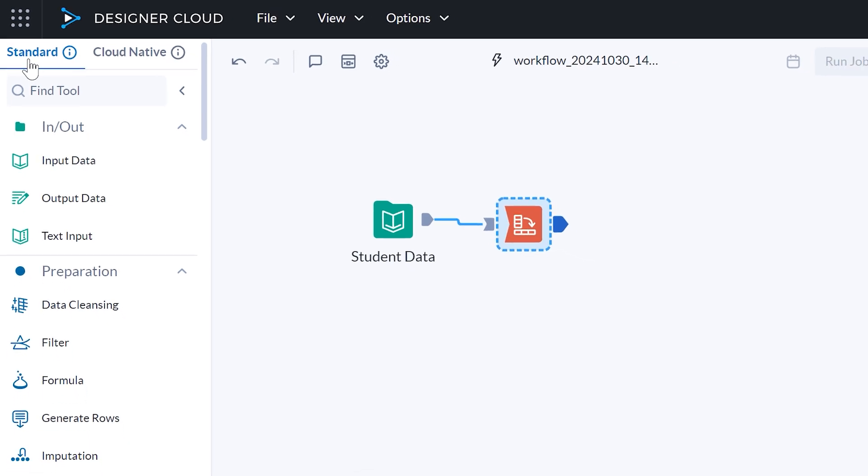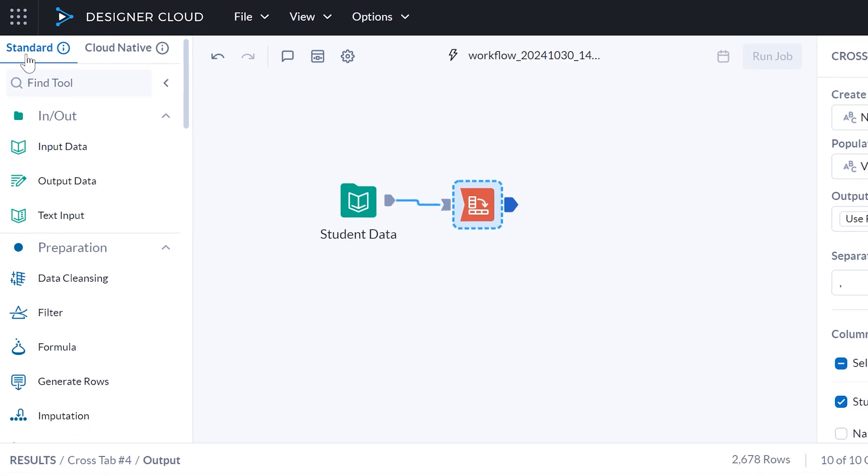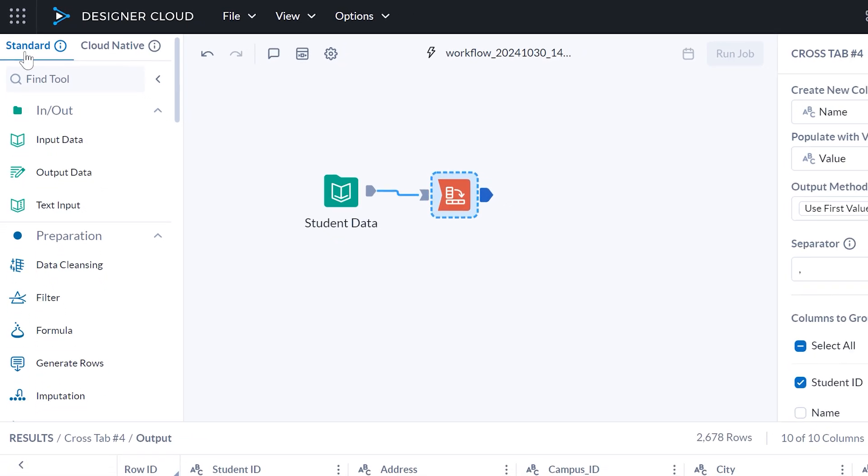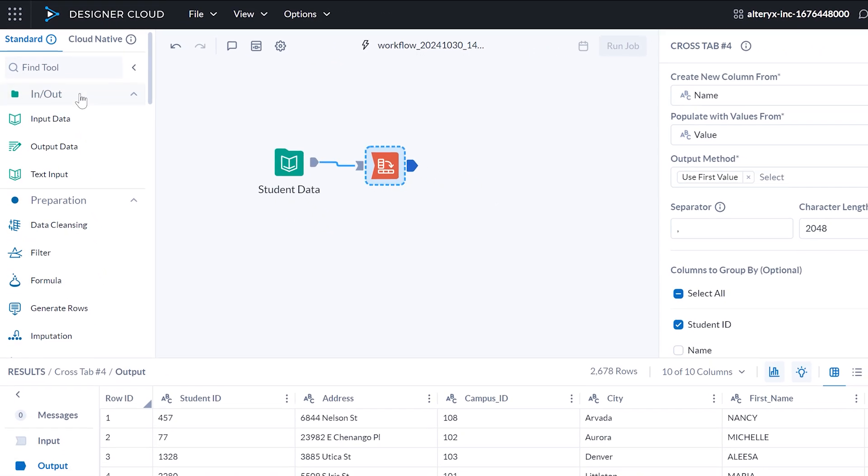Now in Designer Cloud, Alteryx users transitioning to the cloud will find a product experience even closer to the one they already know and love.